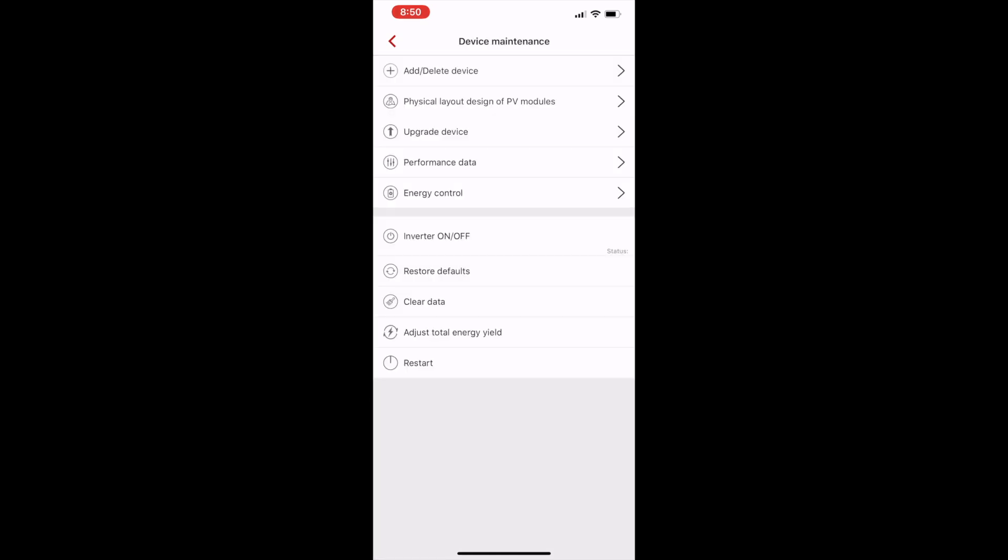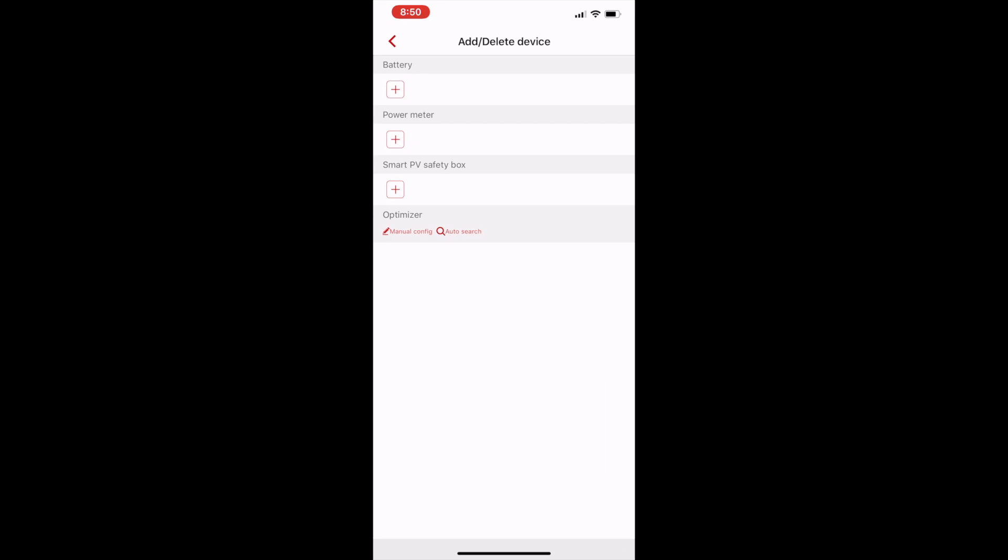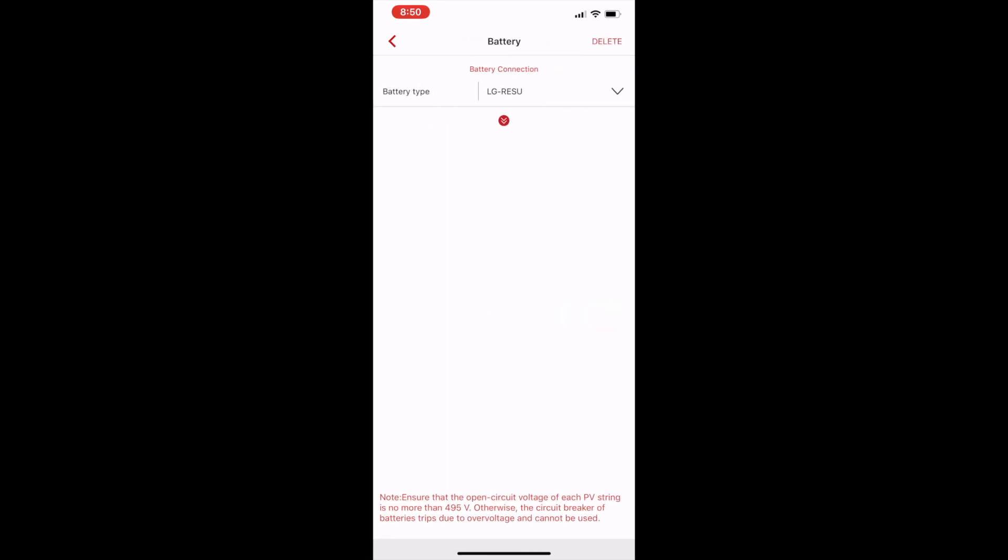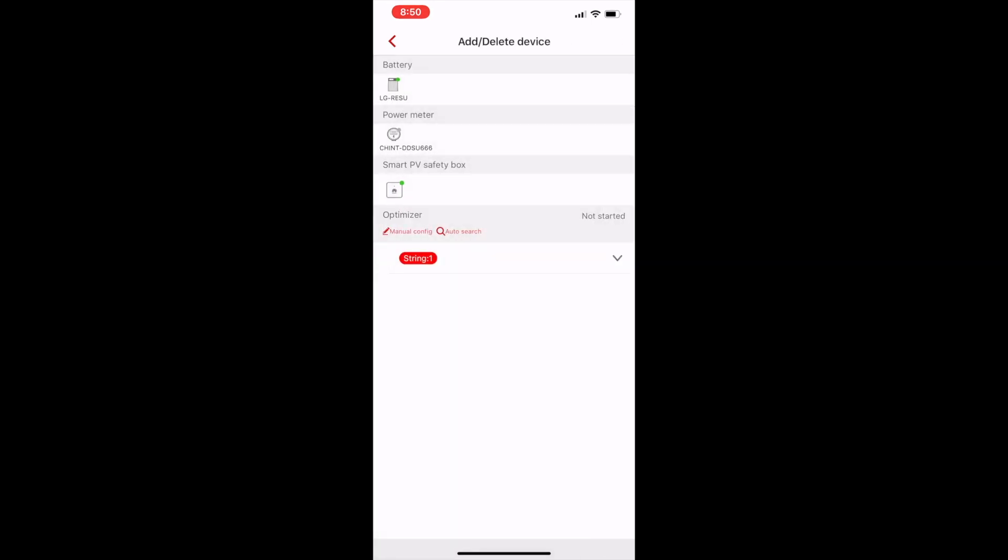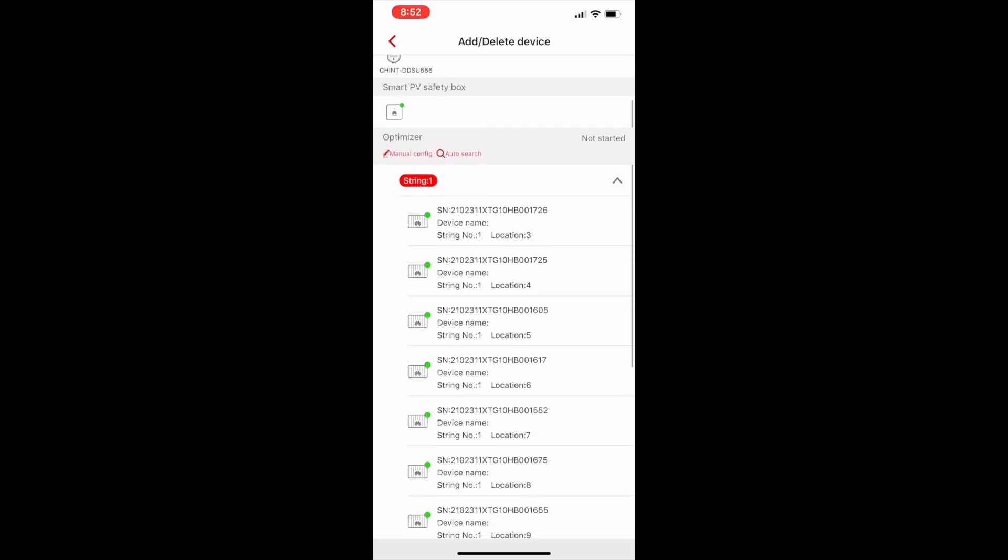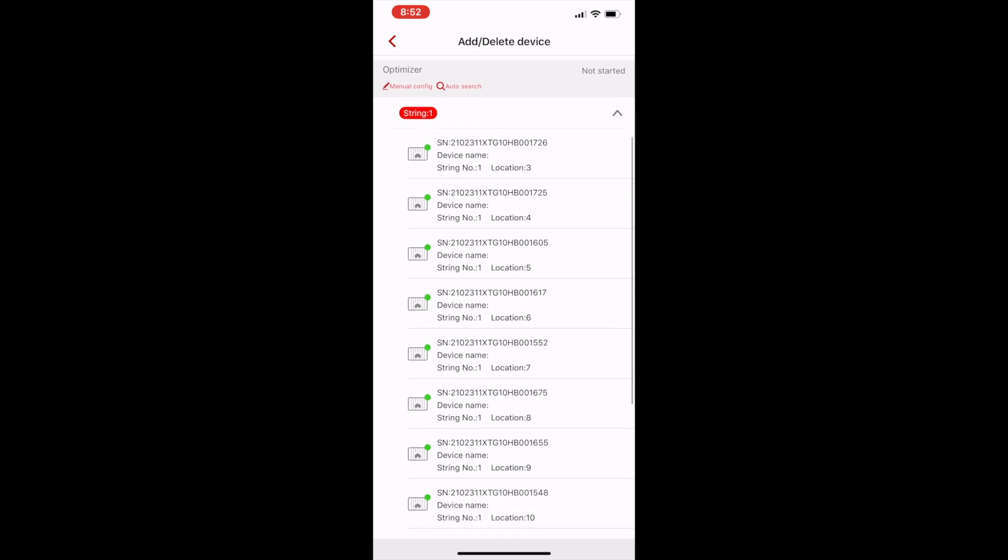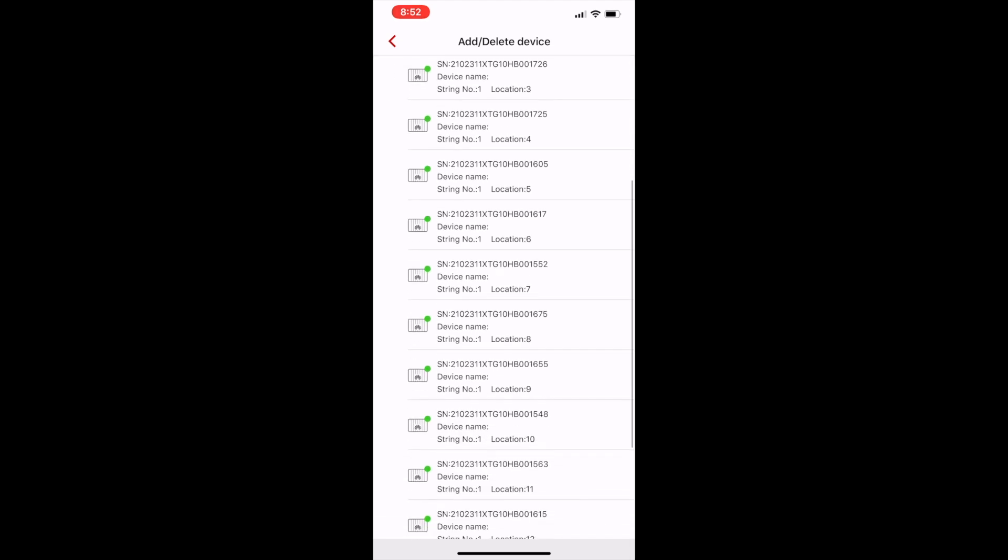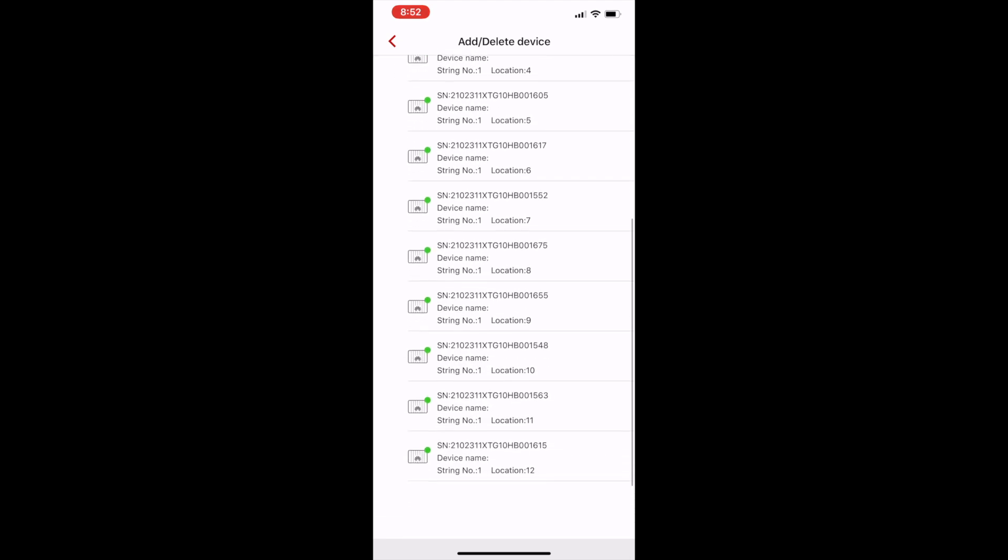I can go into the maintenance screen and add devices. So adding power meters, batteries, the smart PV safety box. For example, this is the battery, it's already been added, but you could add a battery. And check that the optimizer count is correct.